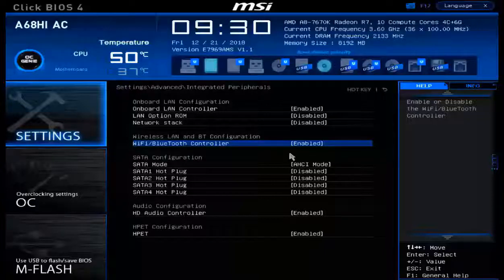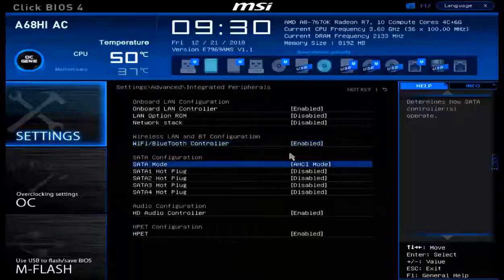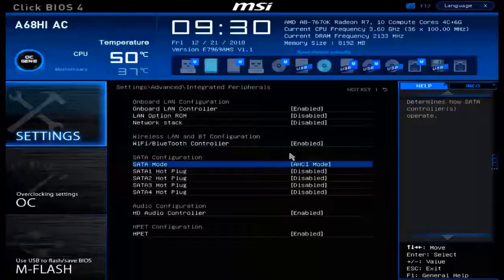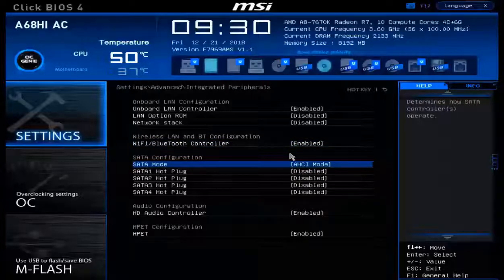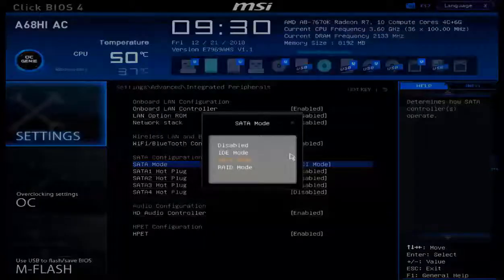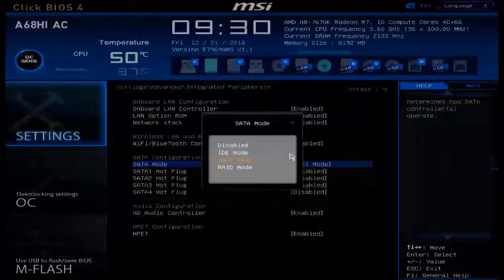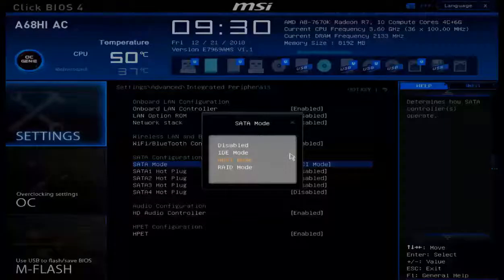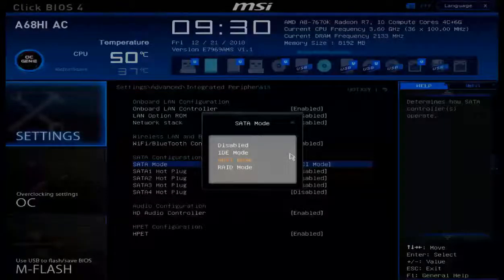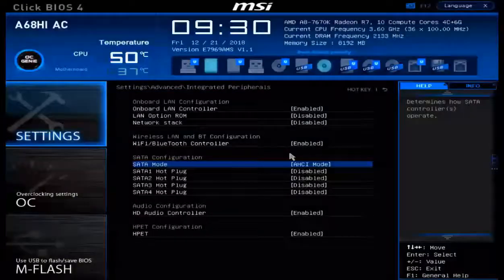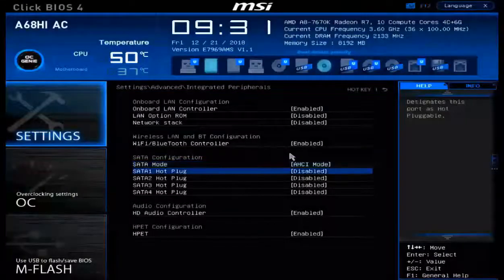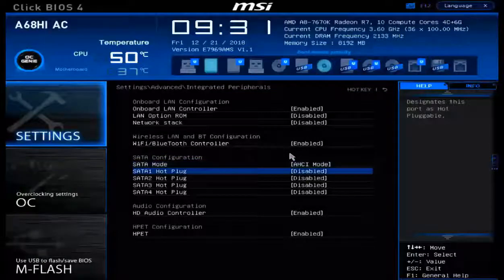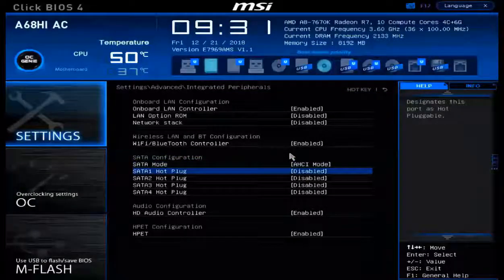We can even make changes to how the SATA hard drives are going to be viewed. For example, I can click enter on SATA mode. We can have these SATA hard drives in the legacy IDE mode, current AHCI mode, or even by utilizing RAID. On top of all that, down below, we can customize that the SATA connections are allowed to be hot swappable as well.